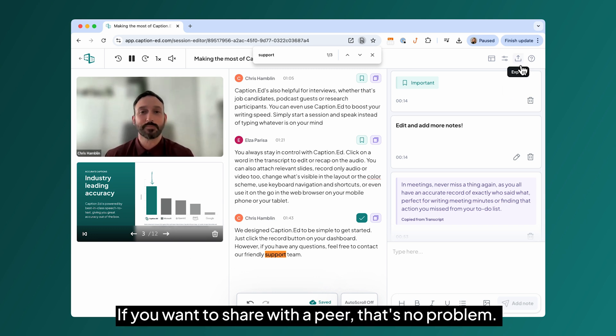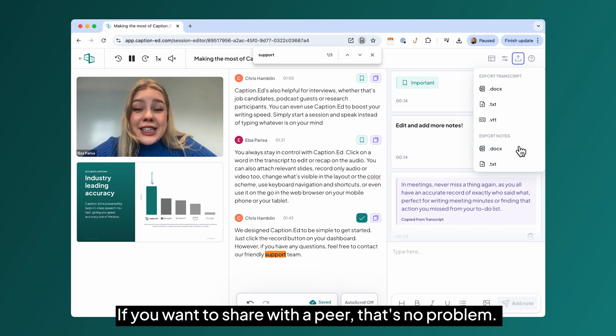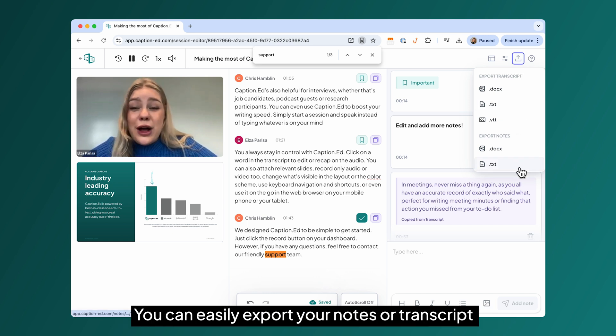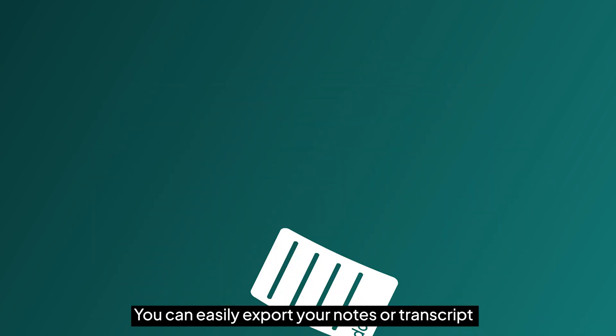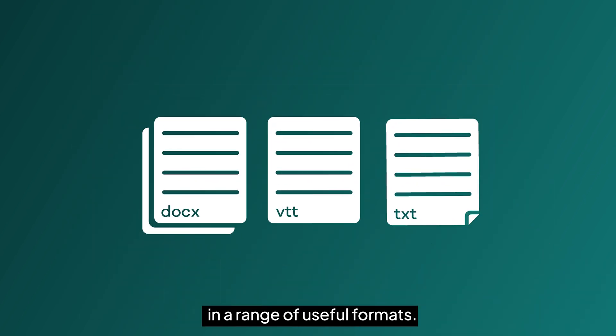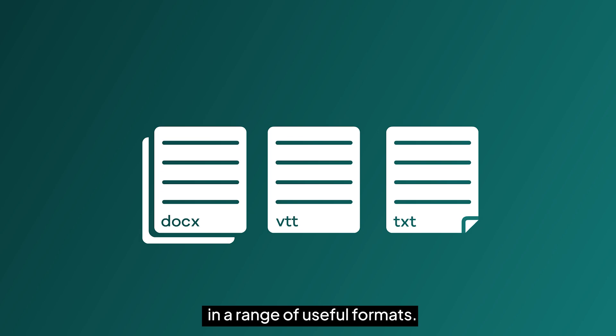And if you want to share with a peer, that's no problem. You can easily export your notes or transcript in a range of useful formats.